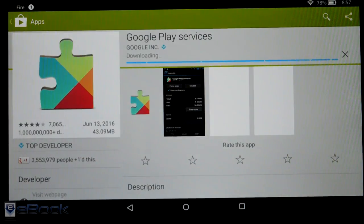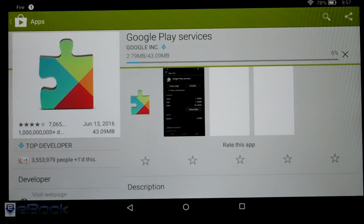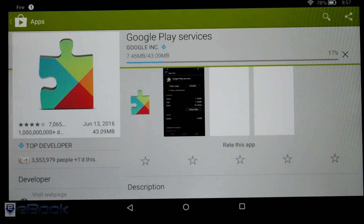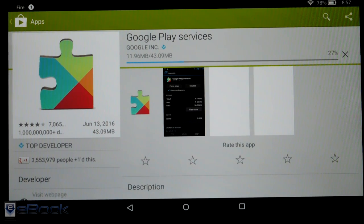So once we do this, then we get that option to update Google Play services and then after that's finished installing, then we just got to restart the tablet and it's good to go.